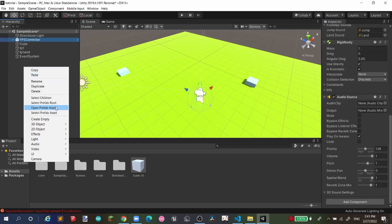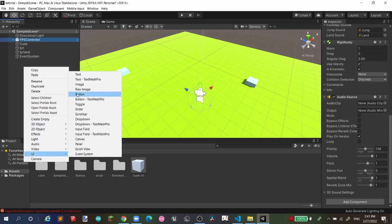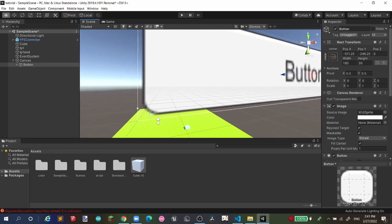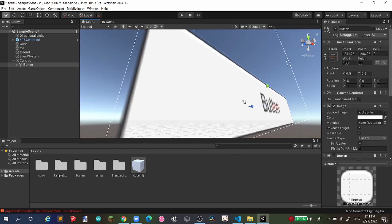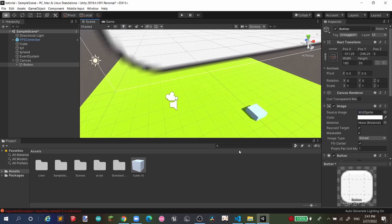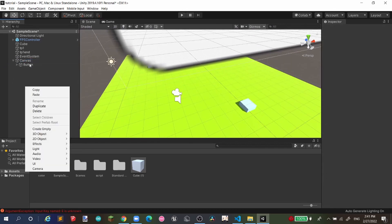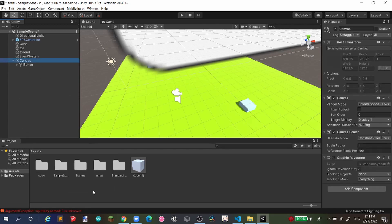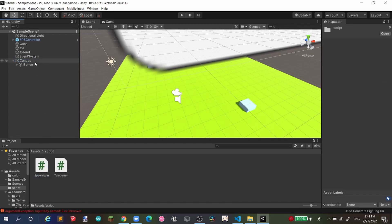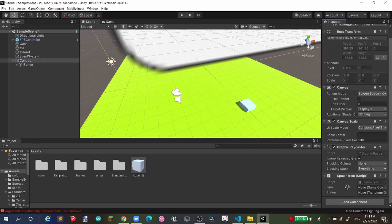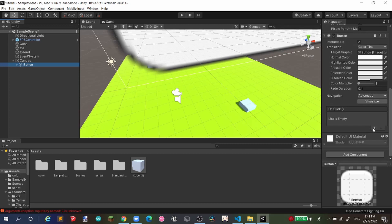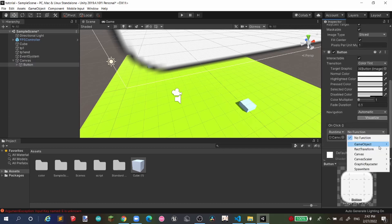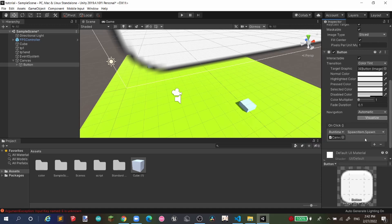Back in the scene, right-click and create a UI Button. I won't go deep into UI setup here. For the canvas, create an empty game object or just attach the script to the canvas. Reference the item and player variables, then go to your Button, create an OnClick event, drag the canvas into the game object field, and select the function SpawnItem > Spawn.